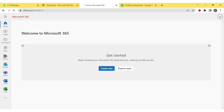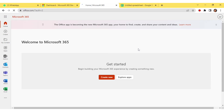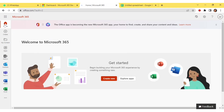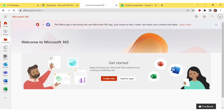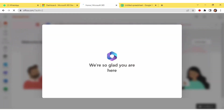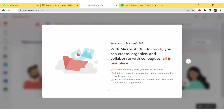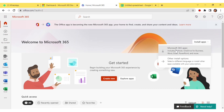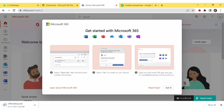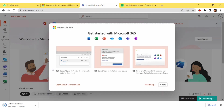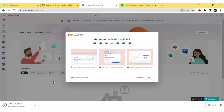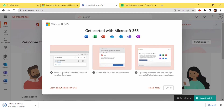Now you can see it is in process and here we will get the option to download MS Office 365. Go to 'Install App' and click on the 'Microsoft 365 Apps' option. You can see the file has started downloading — it is the Office Setup .exe file downloading below.